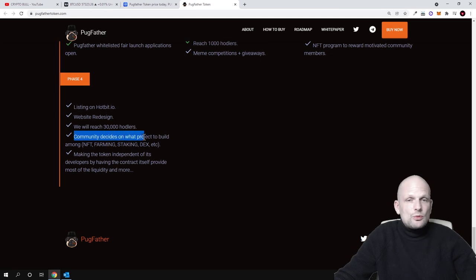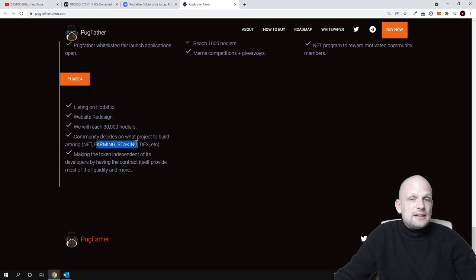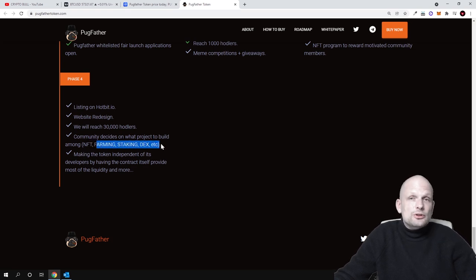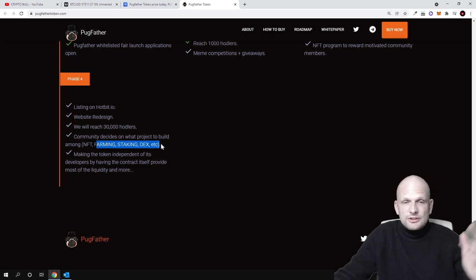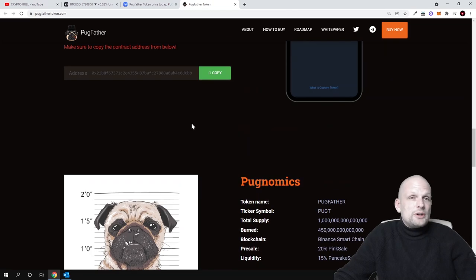Among NFT and NFT farming, staking, DEX, etc., so in the future this will also be a DeFi or decentralized finance project with DEXes, with NFTs. So yes guys, this was my quick review on Pugfather.